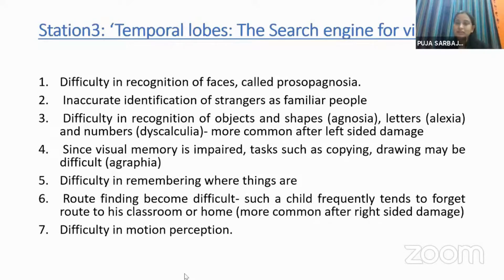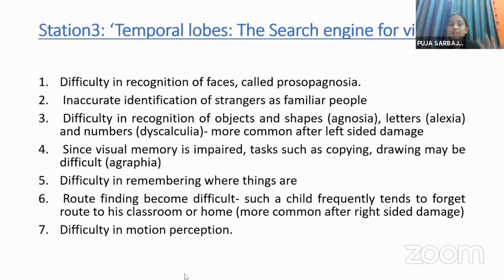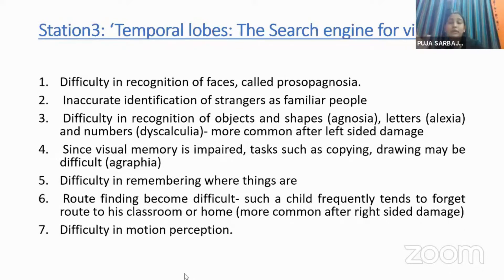Temporal lobe damage on the left side is more commonly associated with alexia and dyscalculia. Visual memory impairment means copying and drawing may be difficult — that is agraphia. If there is damage on the right side, children will have difficulty searching classrooms and remembering routes from home to classroom or between classrooms.